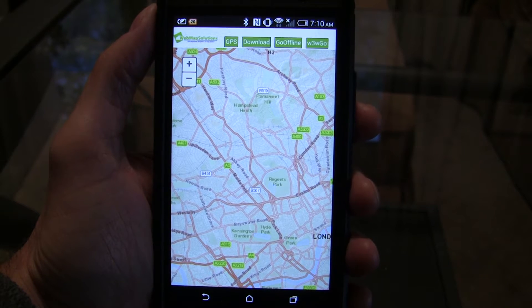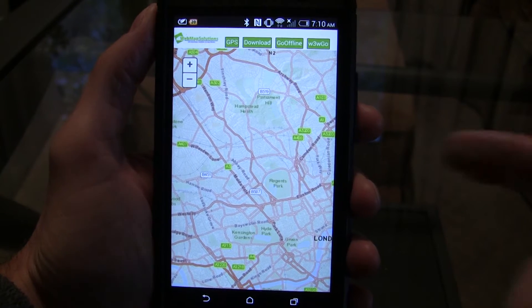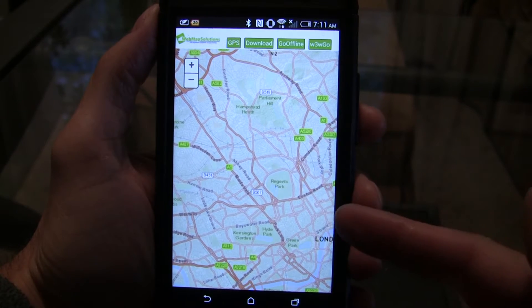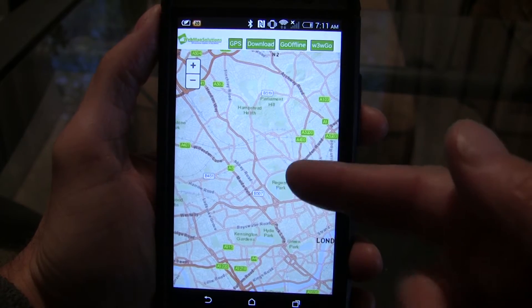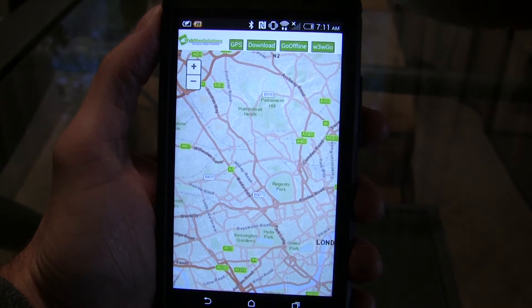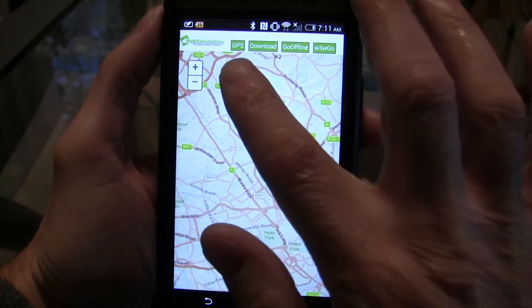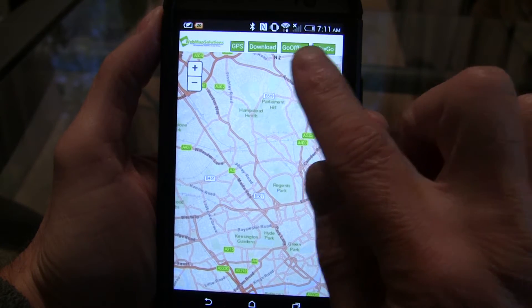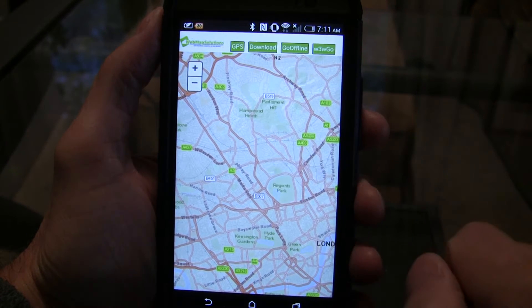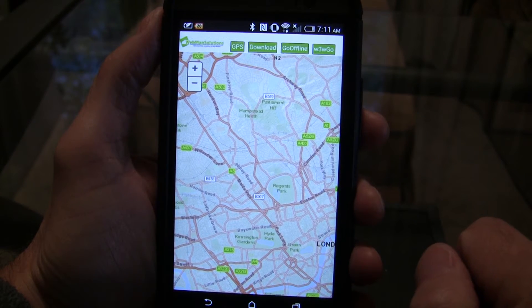Let's just walk through what you've got on the interface. We've got a simple interactive map here — this is actually of London. There are four buttons at the top: we've got a GPS button, a Download button, a Go Offline button, and a W3W Go button.